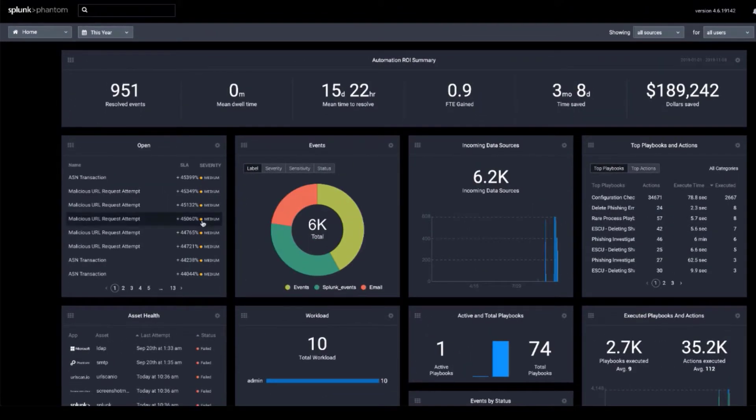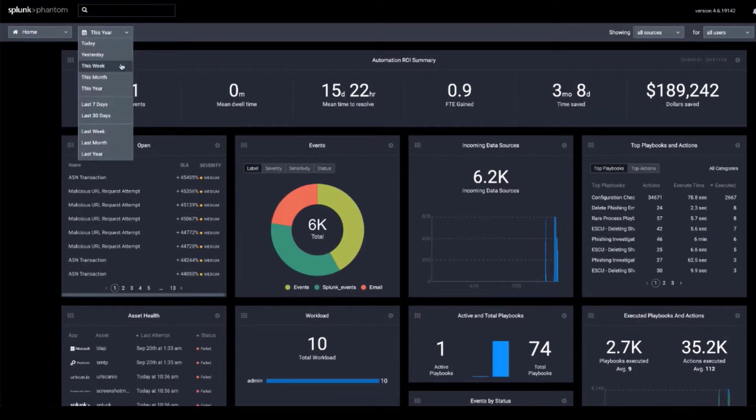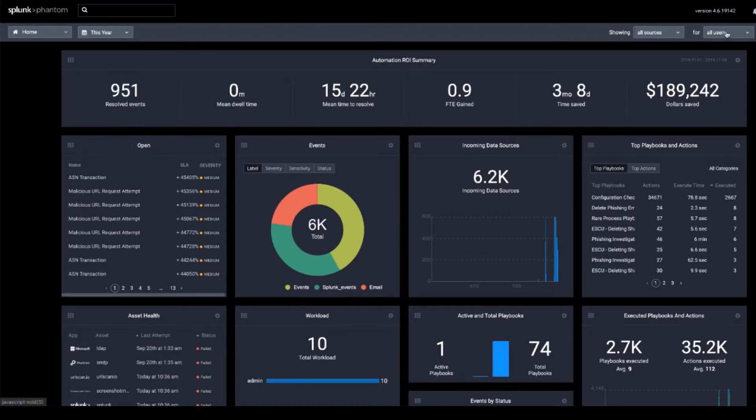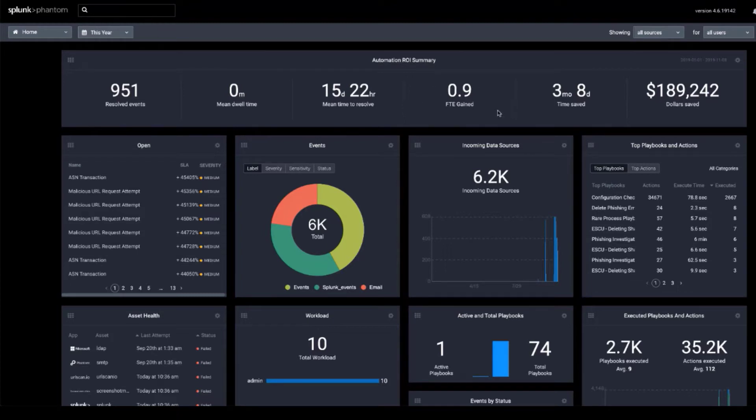Data is sourced from SIMs like Splunk ES or tools like email applications via Phantom's API. This screen can also be sorted and filtered by time period, data source, or user.